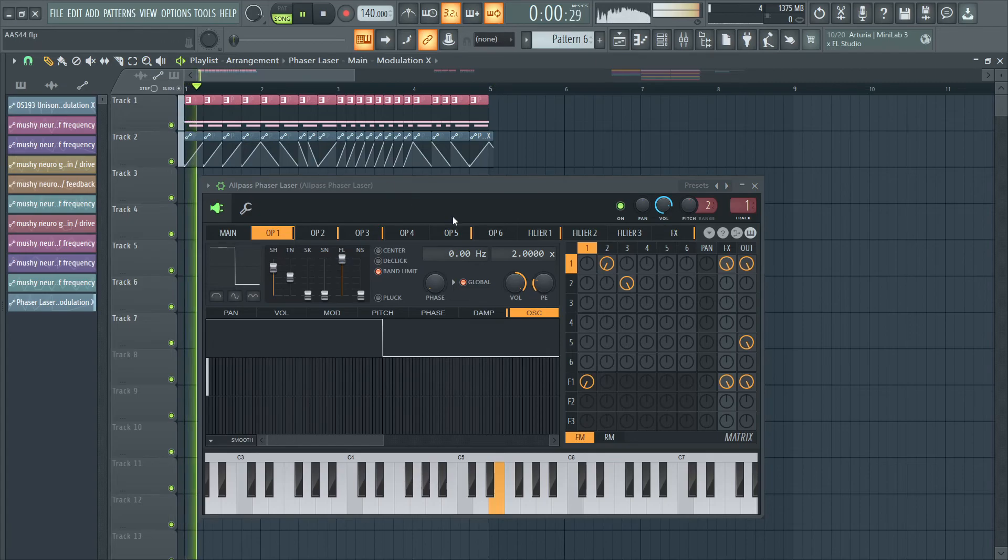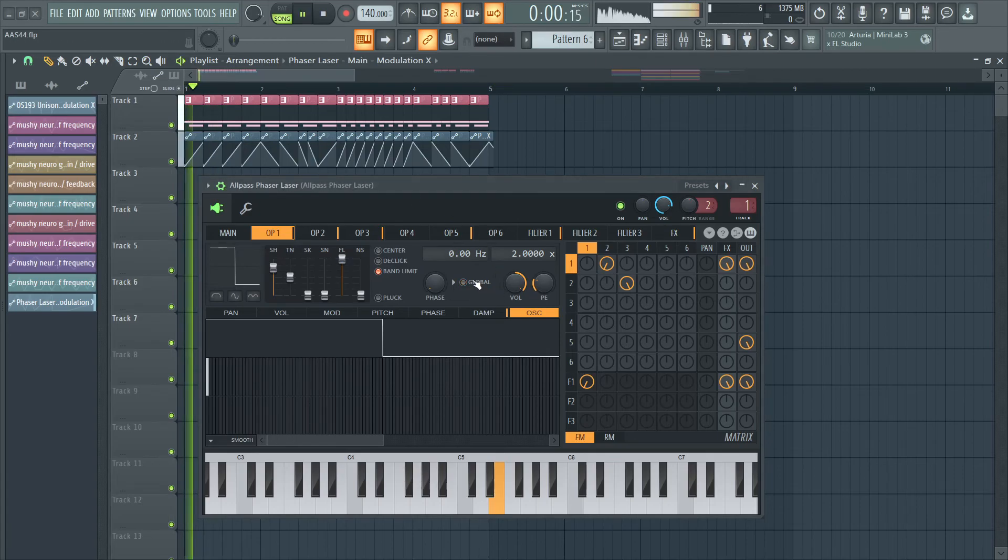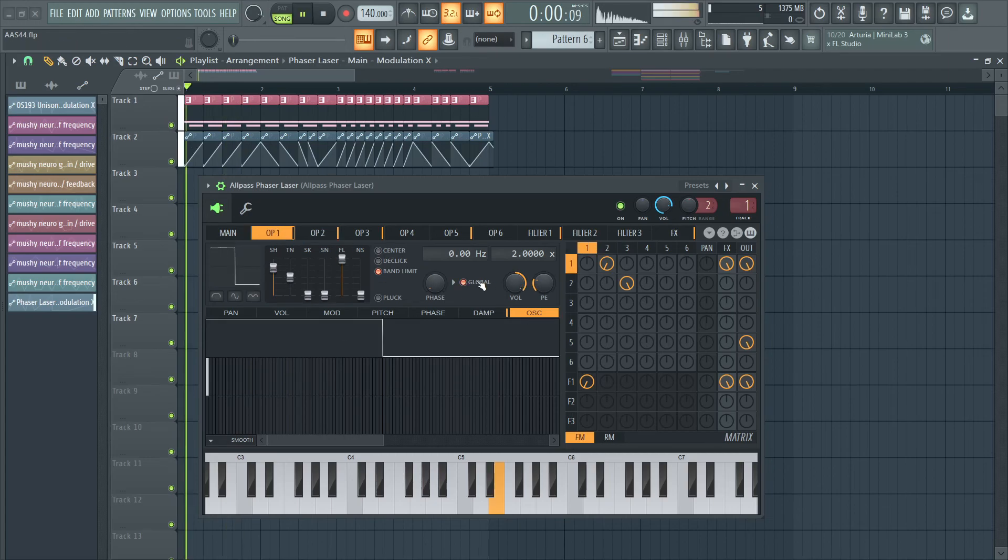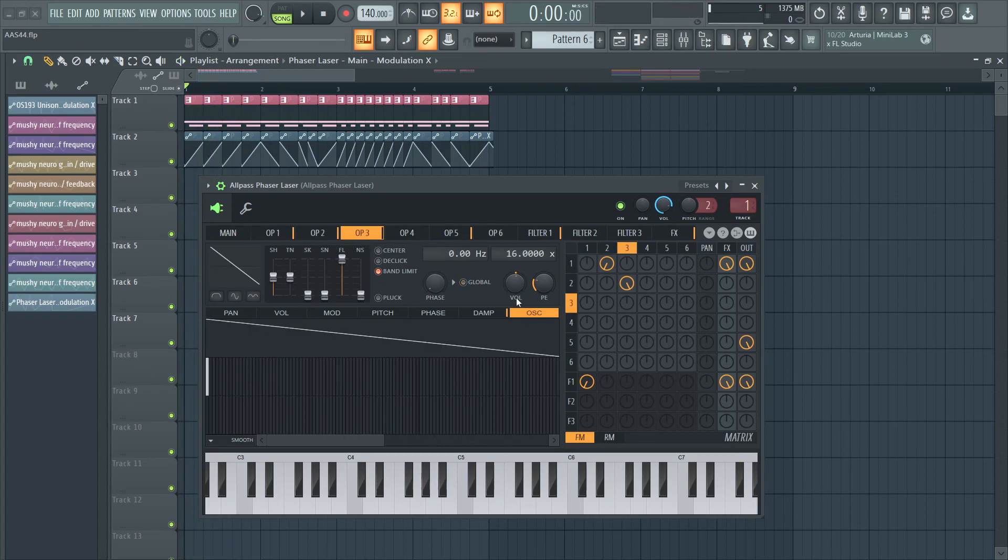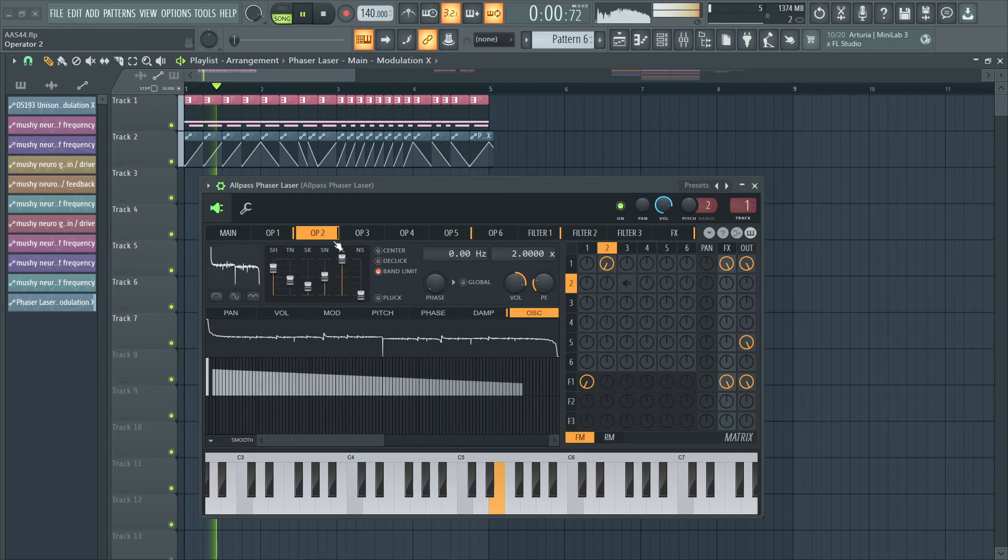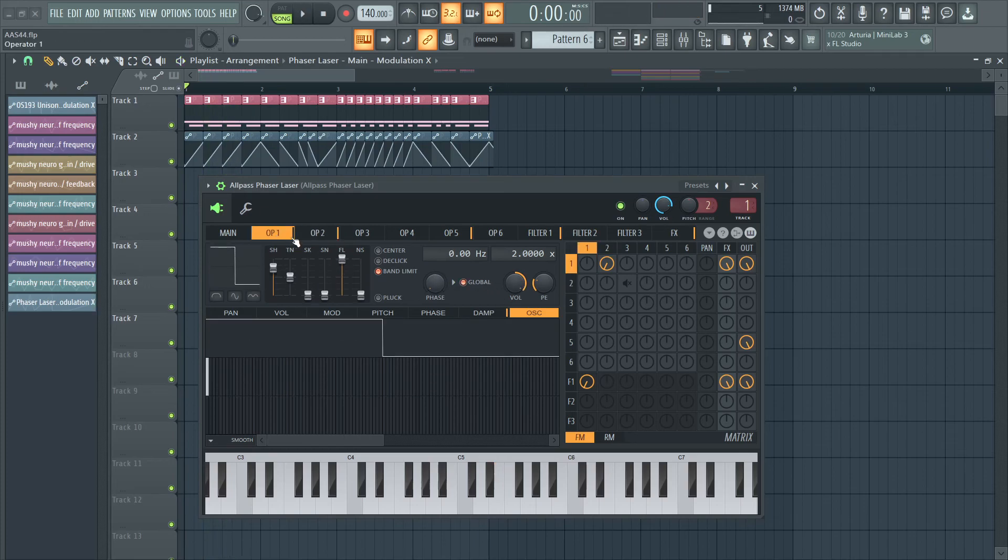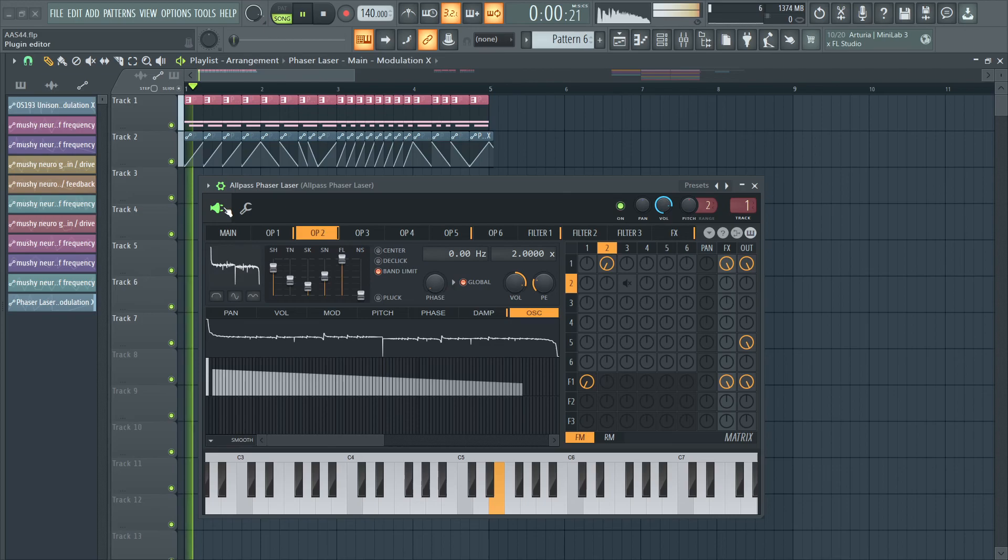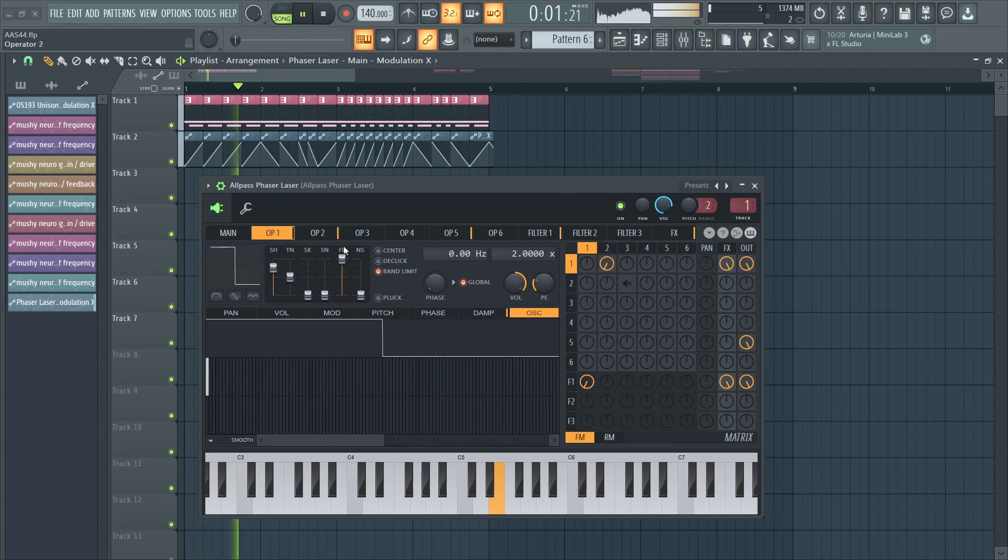So if I put it on global, it'll sound like this. Small differences in the sound. And so on.